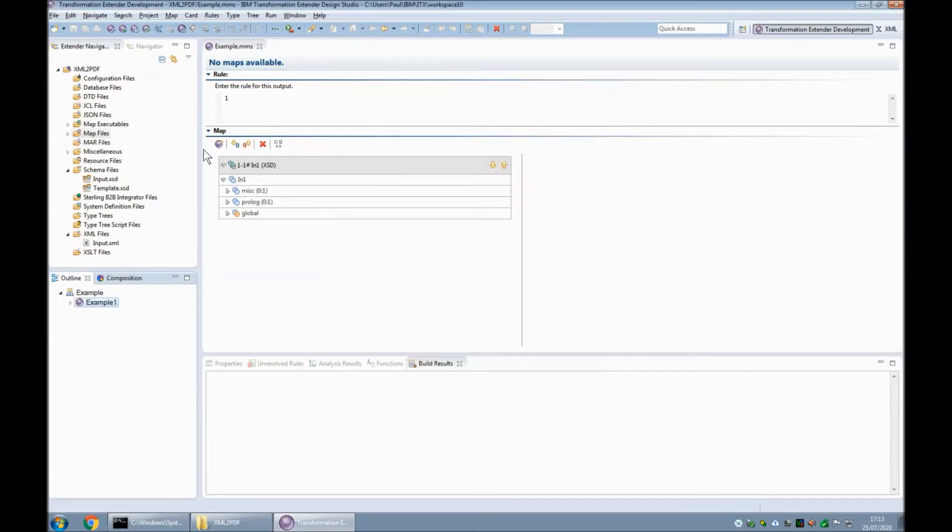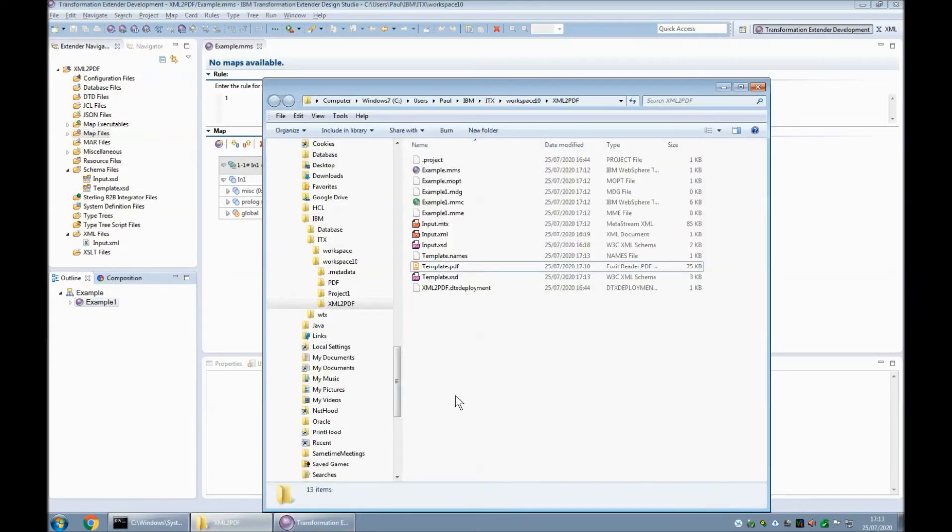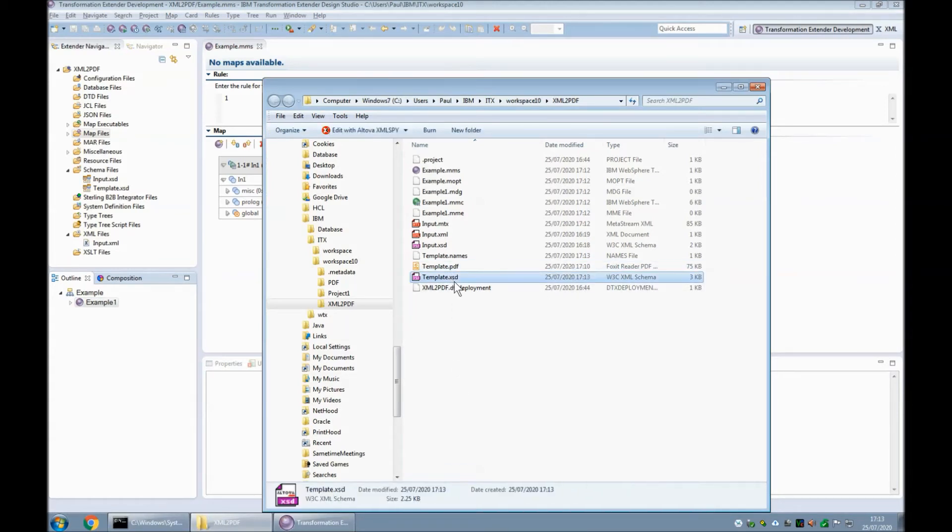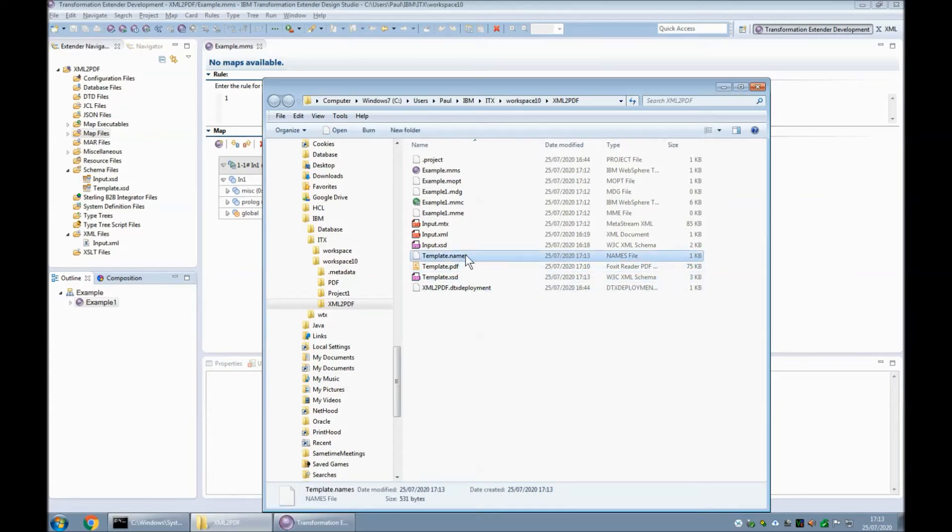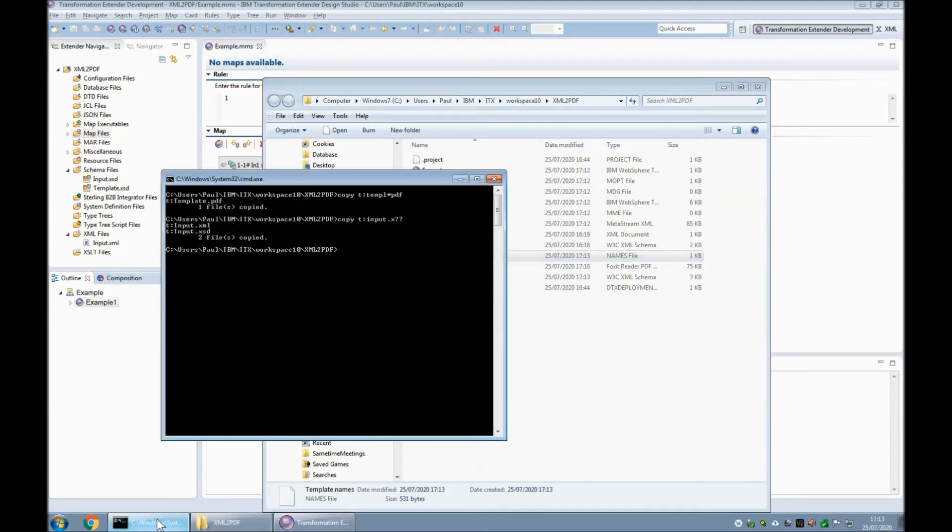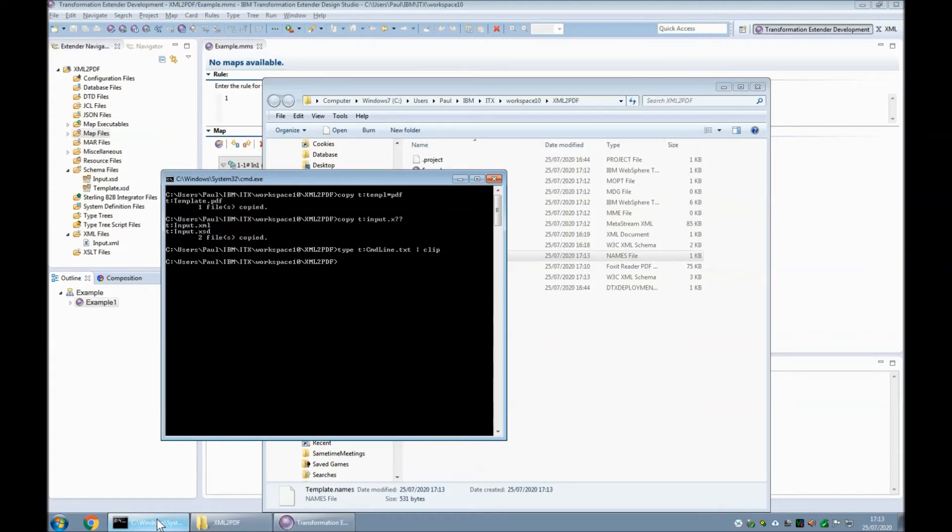I won't open the type tree now, but what I will show you is the files that were created by the import process. I had template.pdf. It has created template.xsd and template.names. Okay, my next step is to create my output card, but before I do that, I'm just going to get the command line into my clipboard ready.